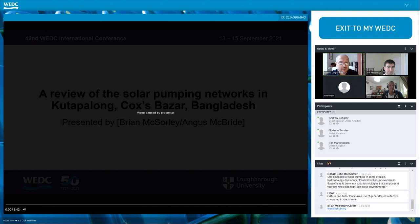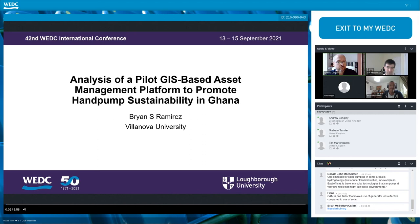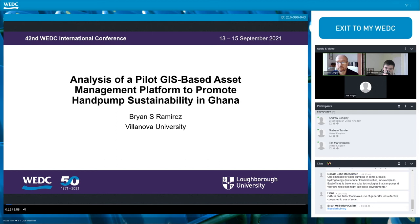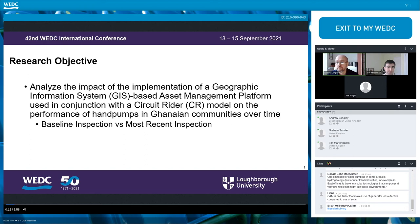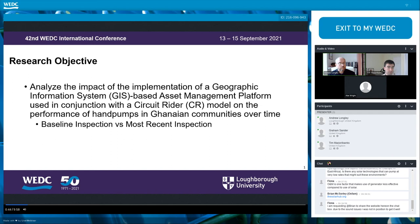Hello, my name is Brian Ramirez and I'm a graduate assistant and master's thesis candidate in the Sustainable Engineering program at Villanova University in Pennsylvania. Today I'll be presenting a preliminary analysis of a pilot GIS-based asset management platform to promote hand pump sustainability in Ghana. The objective is to analyze the impacts of a geographic information system-based asset management platform — used in conjunction with the circuit rider model — on the performance of hand pumps in Ghanaian communities over time, specifically comparing baseline inspections with the most recent inspection carried out by a pump mechanic.